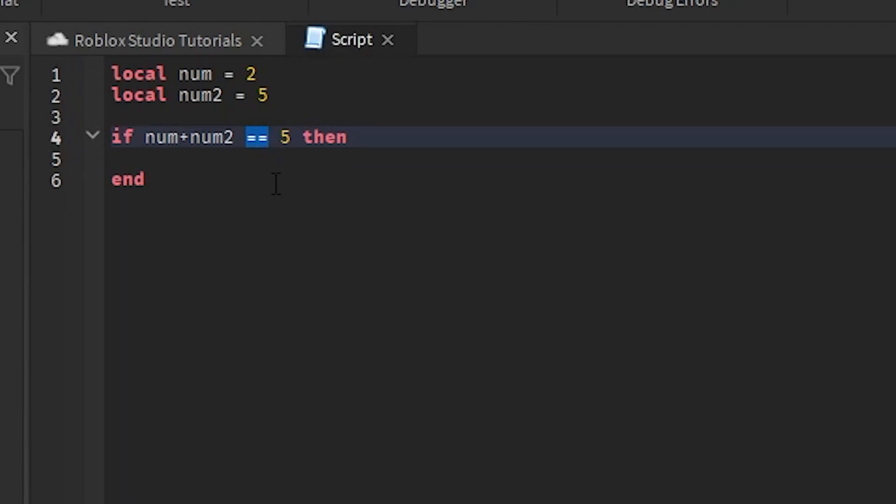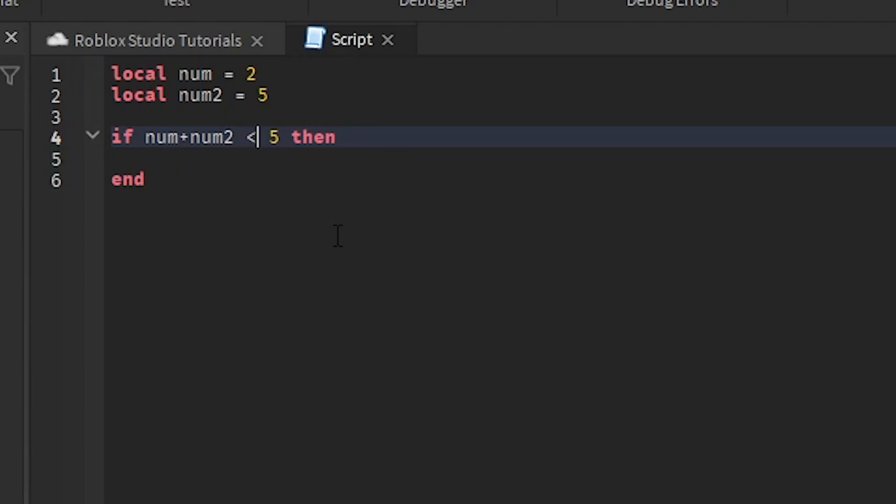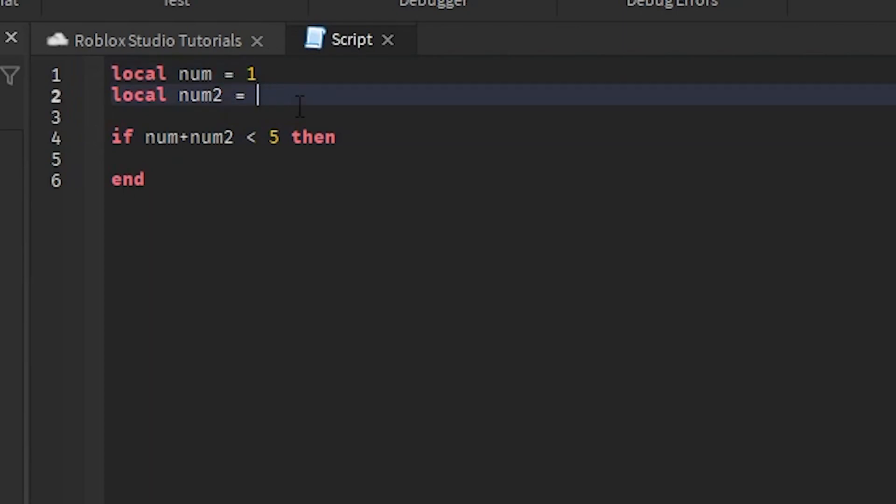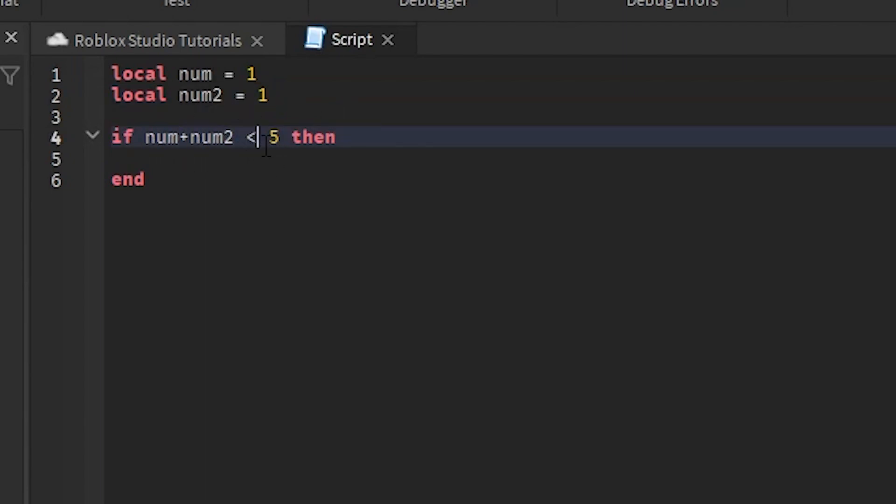There is something called operators. Operators are basically the way to tell if something is less than or greater than, and there's a lot of ways of doing this. I'm going to show you all examples. This is less than. Let's do something more simple with one and one. If we do one plus one, is it less than five? Yeah, so it's basically going to say true. That's going to return true. If we do this, is it greater than five? No it's not, so that's going to return false.